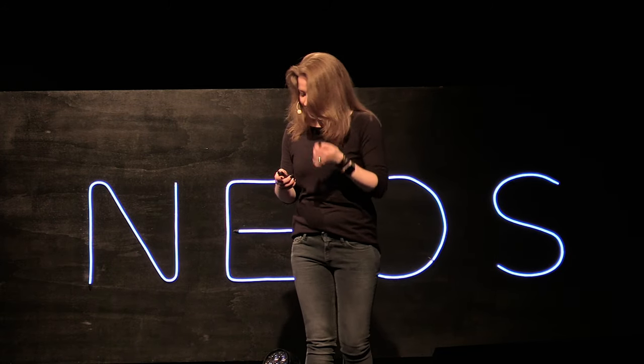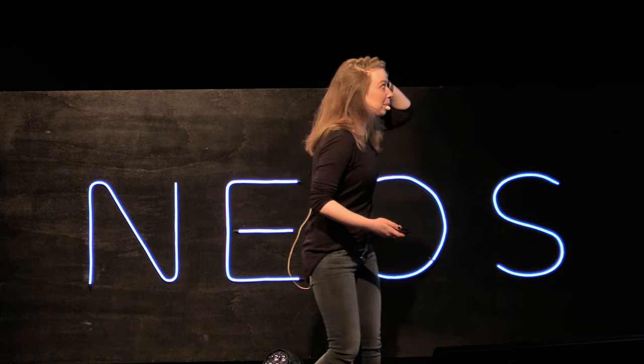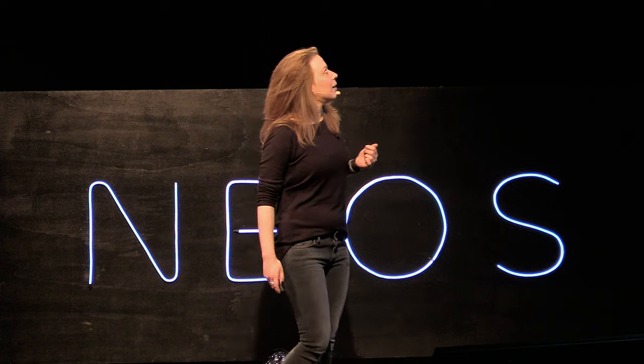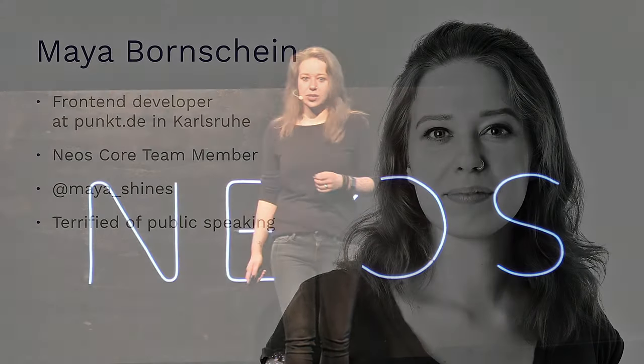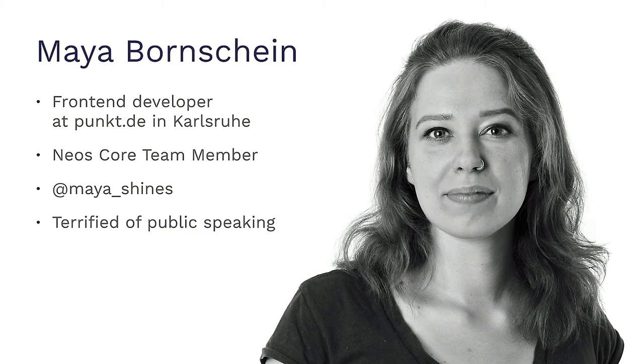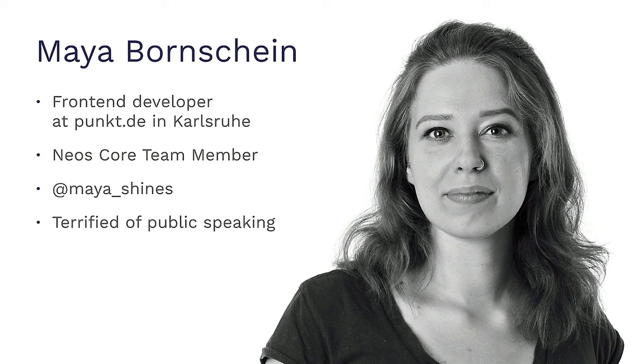I'm going to talk about something a little more conservative and those are best practices. I was just introduced but I'm just going to do it real quick anyways. I'm a front-end dev in Karlsruhe at Punk.de. I've been a core team member for like half a year maybe. And you can find me on Twitter at MayaShines.